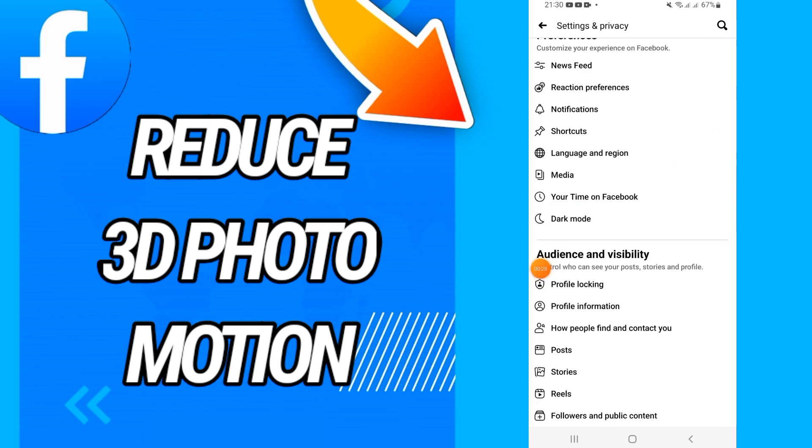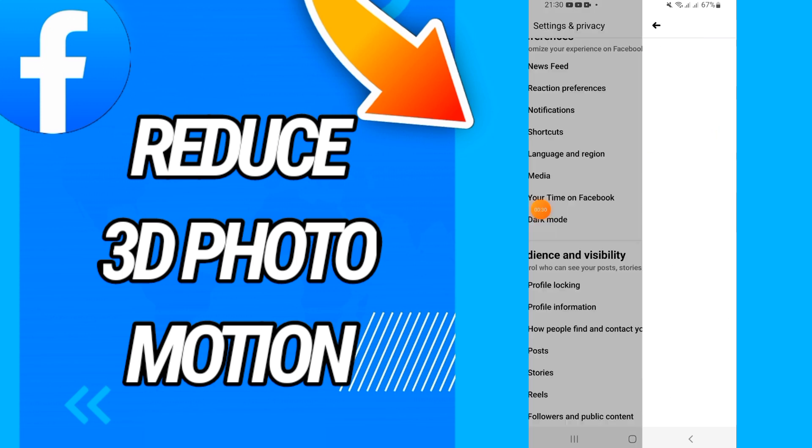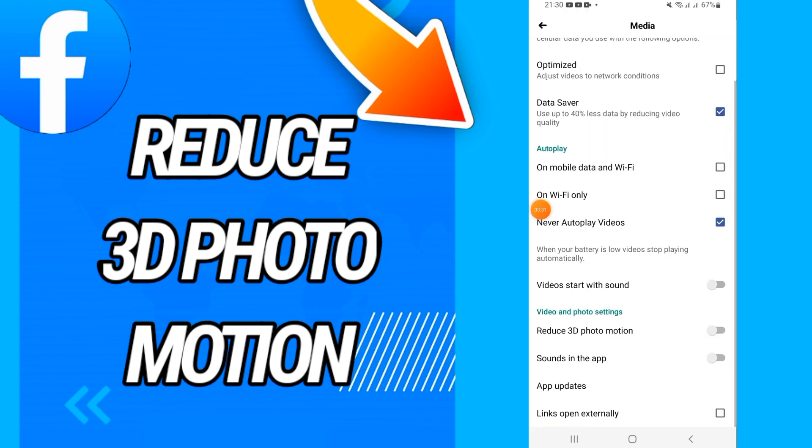On Settings, you will find a lot of options. You will go to Media, you will go to Video Photo Settings, and you will go to Videos 3D Photo Motion and click turn on. And that's it. I hope this video is helpful for you.